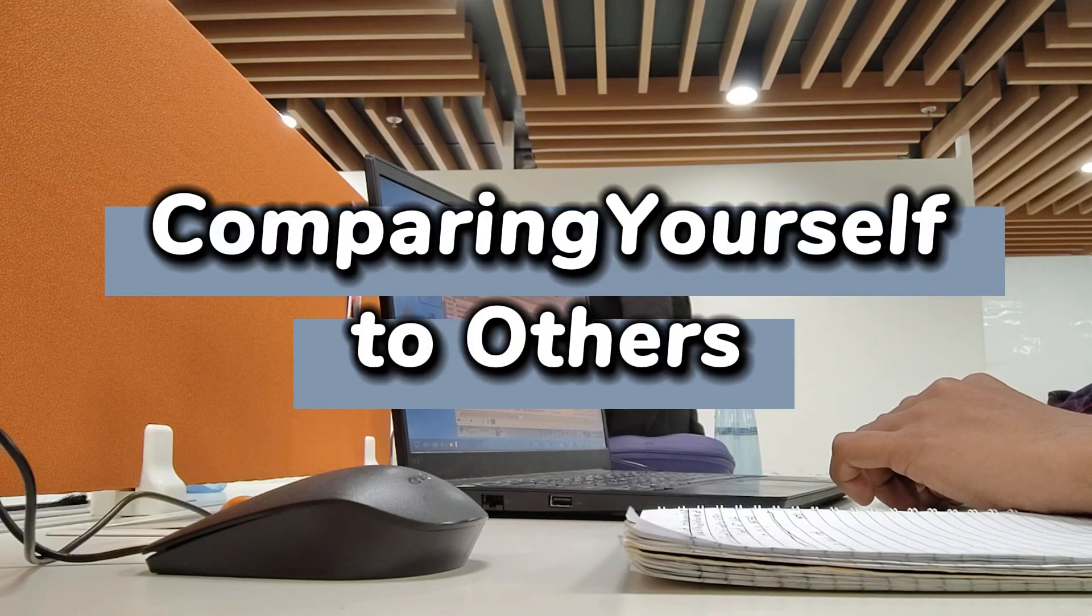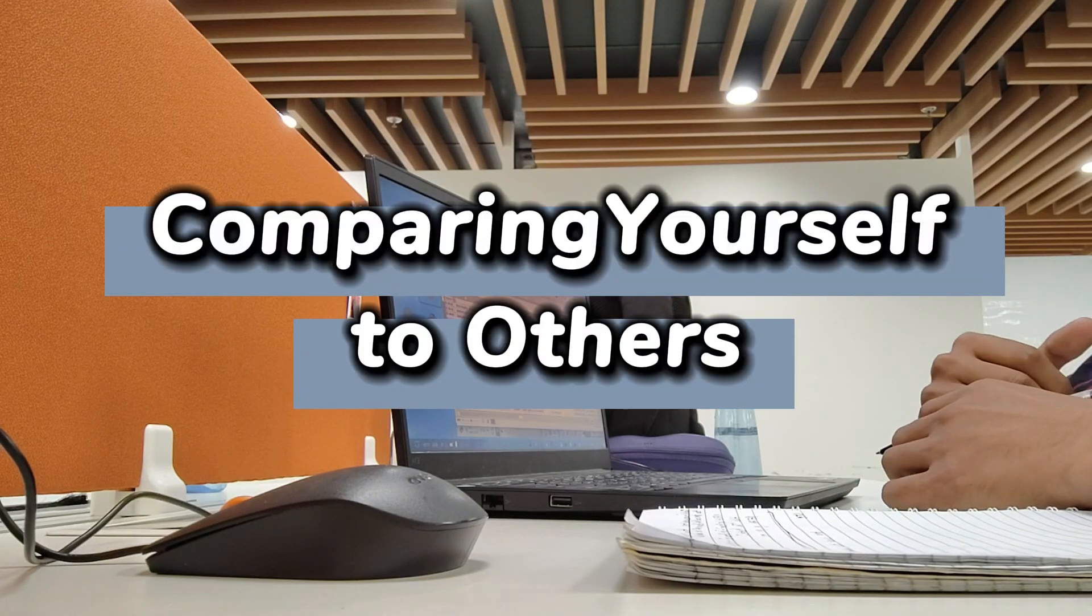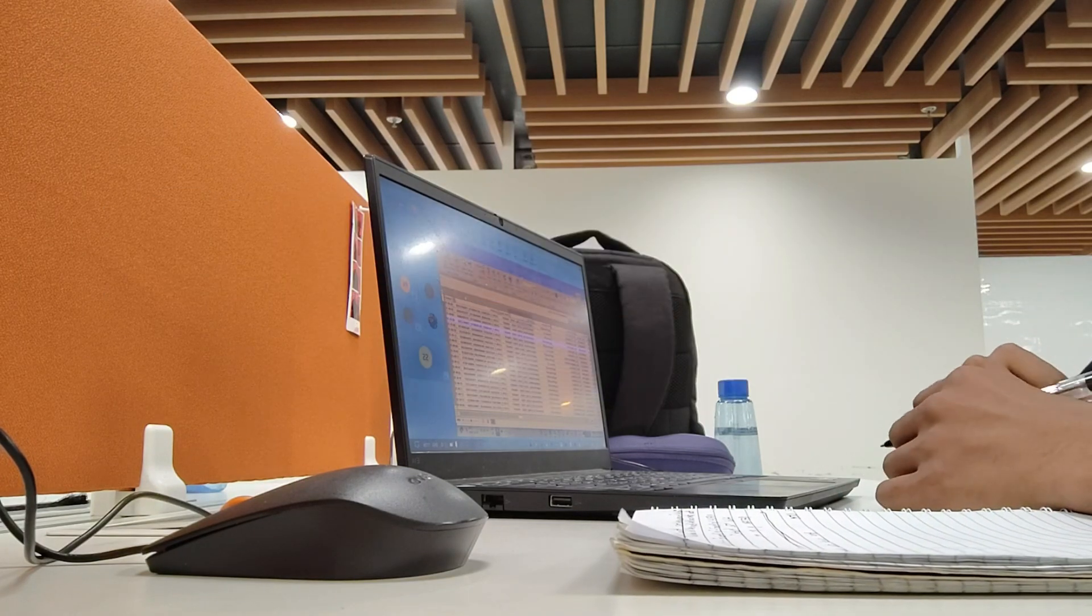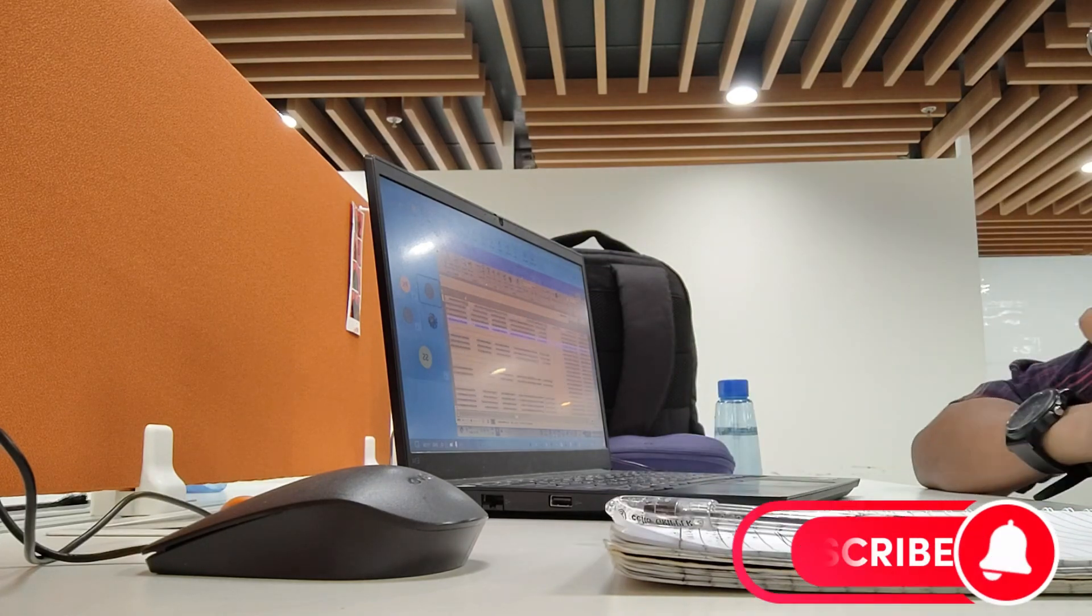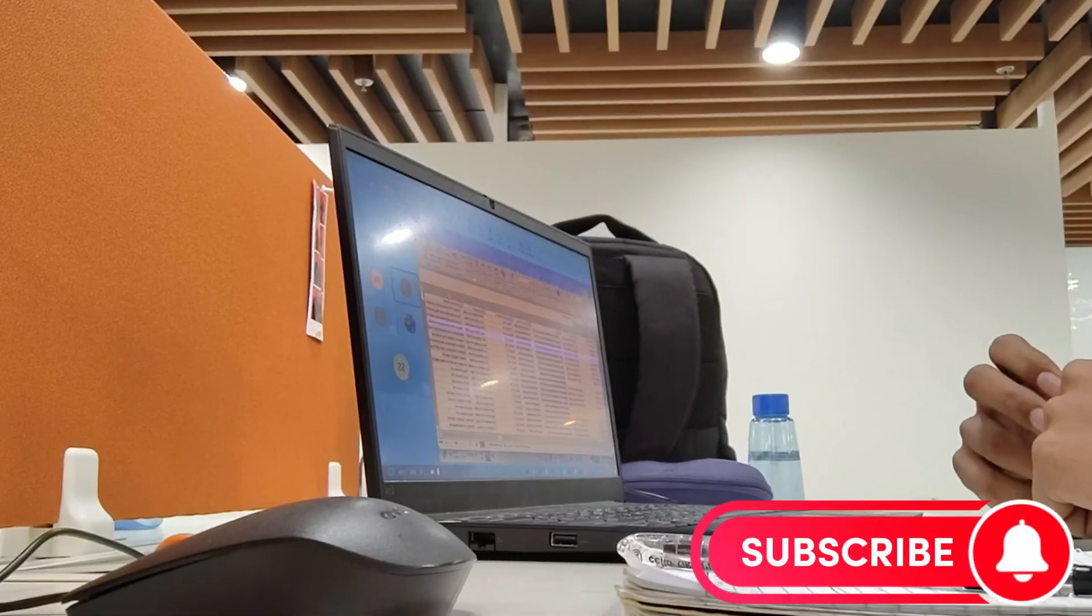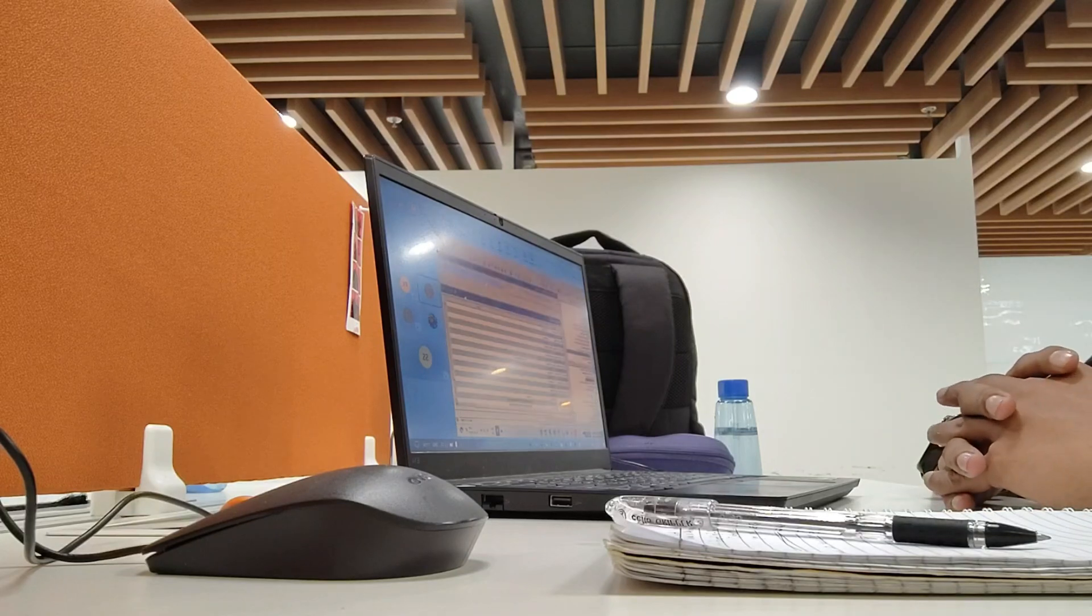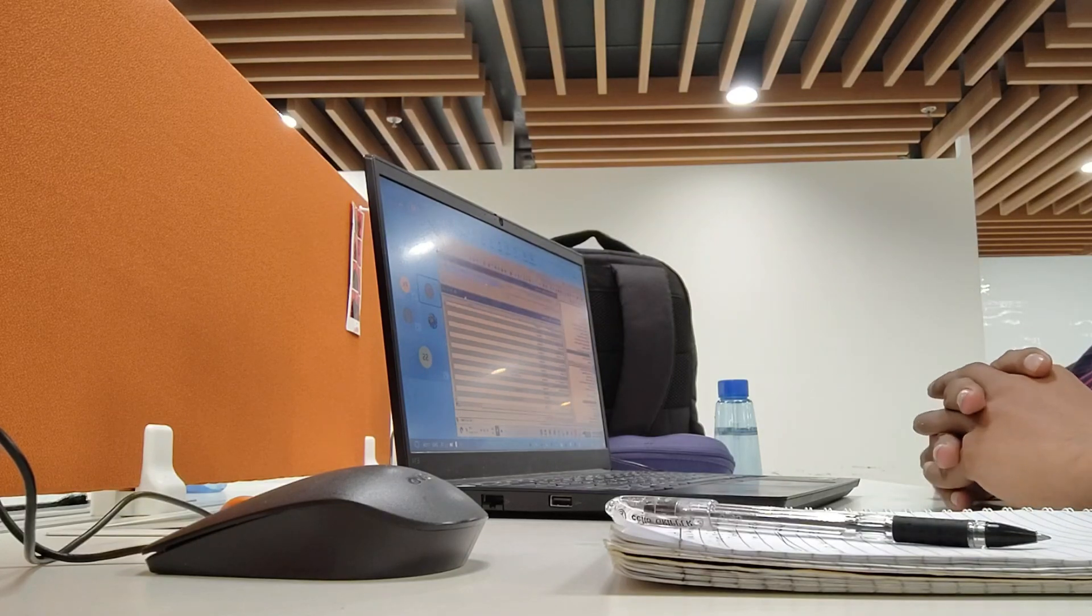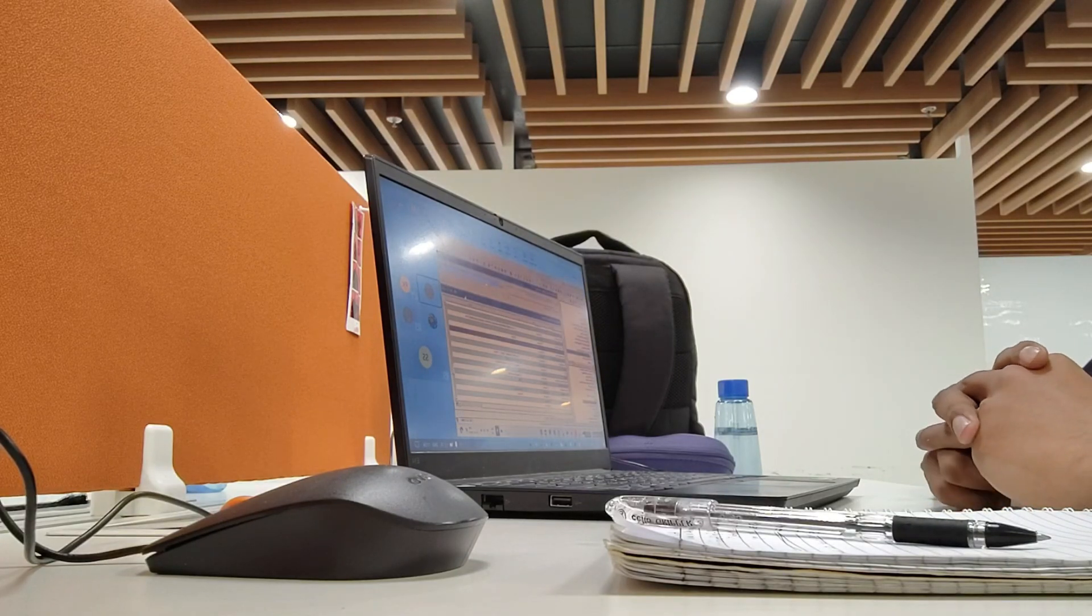Mistake number 5. Comparing yourself to others. Let's address the elephant in the room. Comparison. You are scrolling through social media and you see someone showing off an amazing app they built. Meanwhile, you are struggling with your first project.